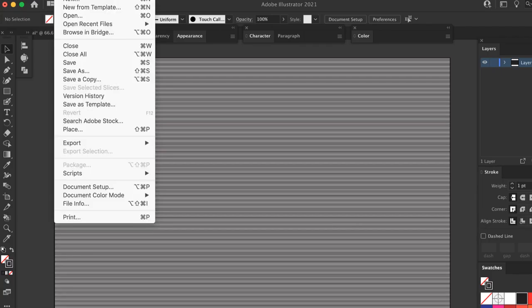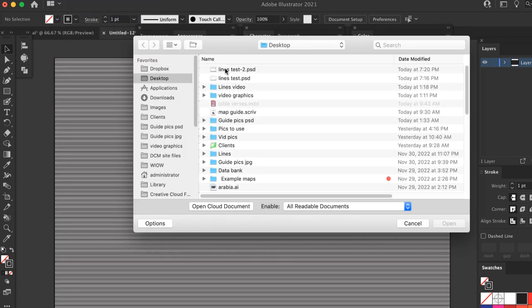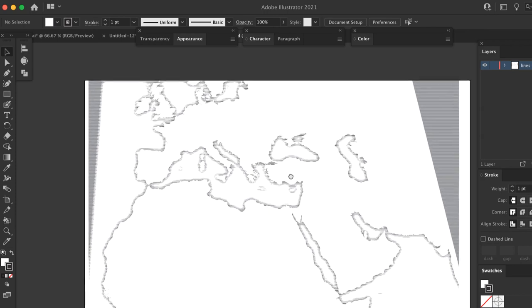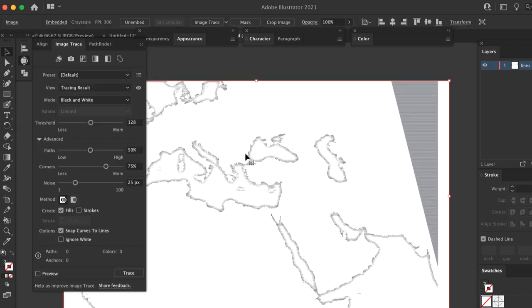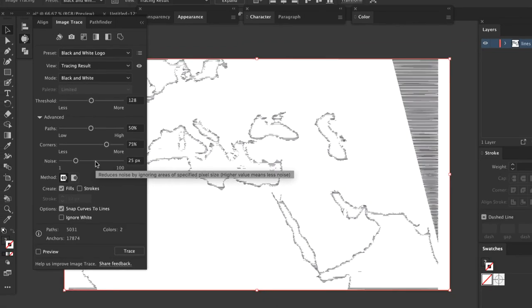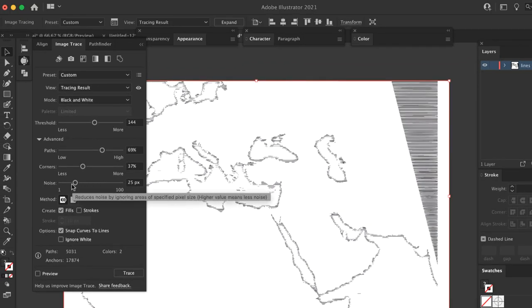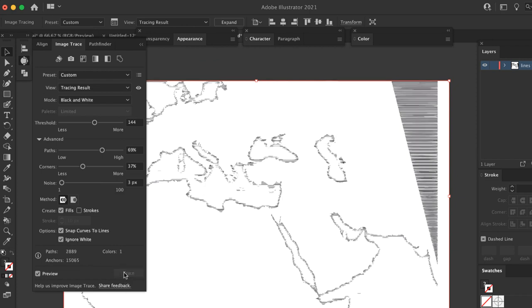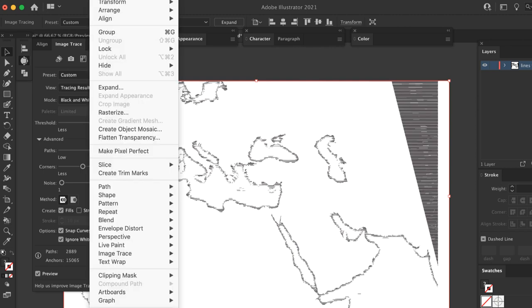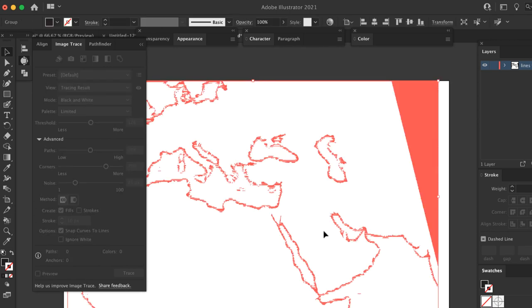Now go back to Illustrator and open the PSD file you just saved. Select the file and open the Image Trace panel. For the preset, I start with black and white logo. Try other presets and settings if you like. Here's a close-up of the settings I used. Make sure you check the box for Ignore White. This leaves the white areas empty instead of filling them with white shapes. If you have the Preview box selected, the image is traced automatically. Otherwise, click the Trace button. Once that's done, expand the image by going to Object, Expand. Check both the Object and Fill boxes and click OK. Your image should look like this.